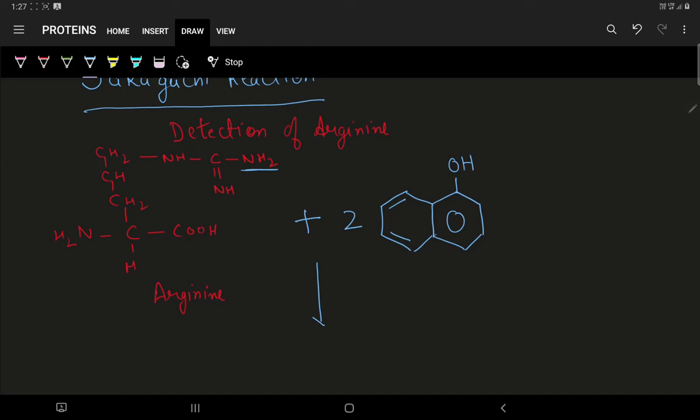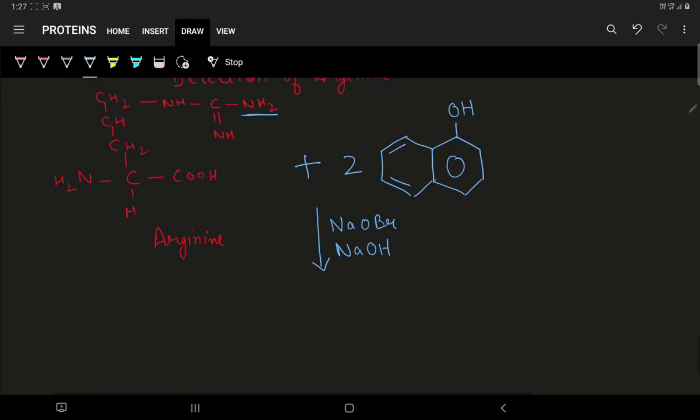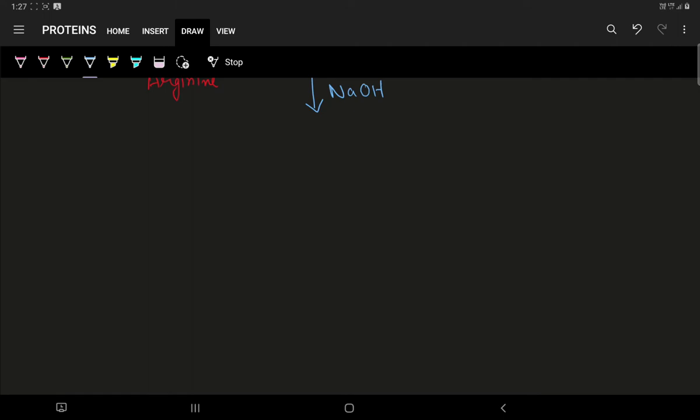In presence of sodium hydroxide and sodium oxybromide, the reaction takes place which results in formation of a red colored product. Now, let us draw this red colored product.